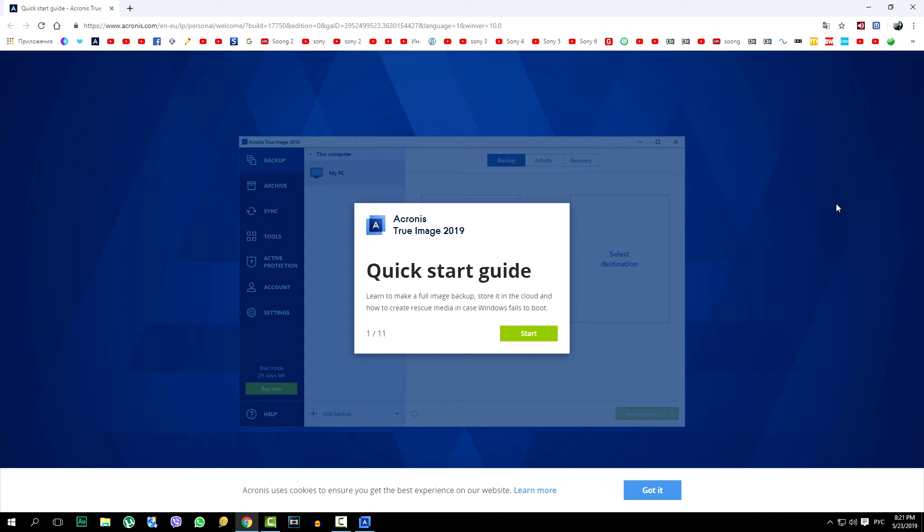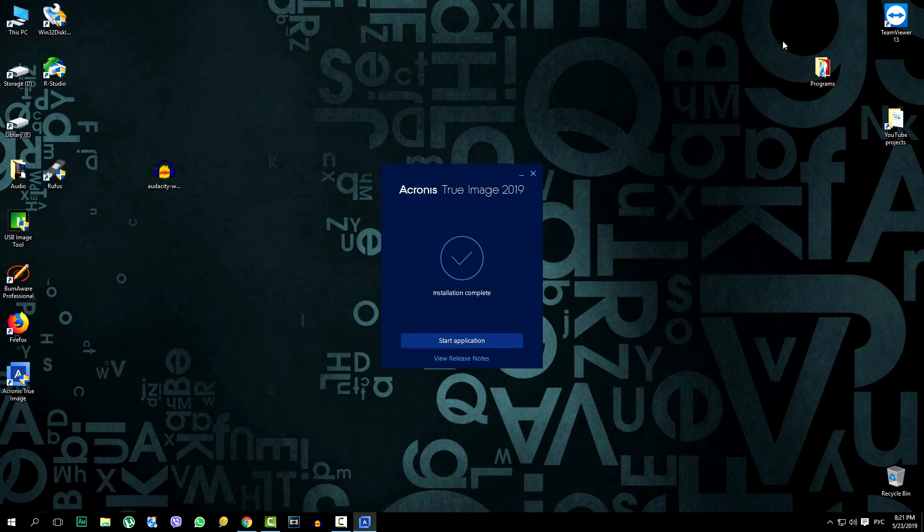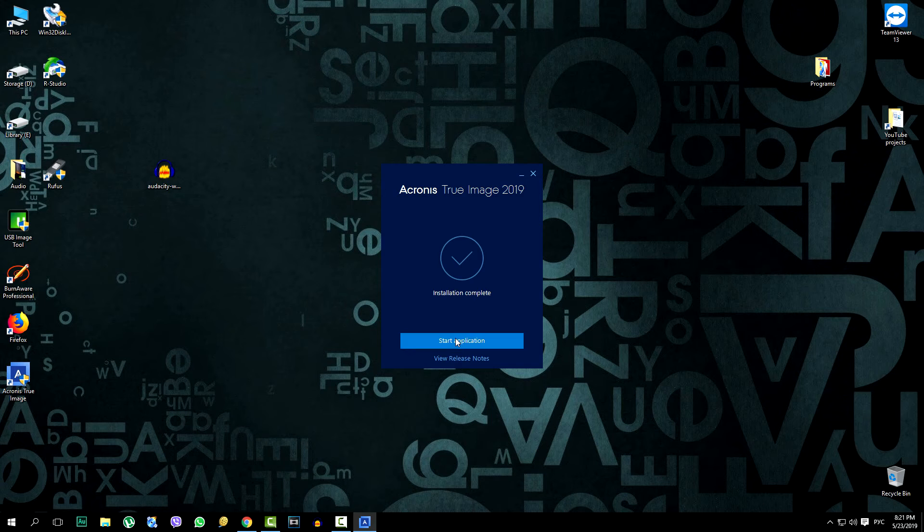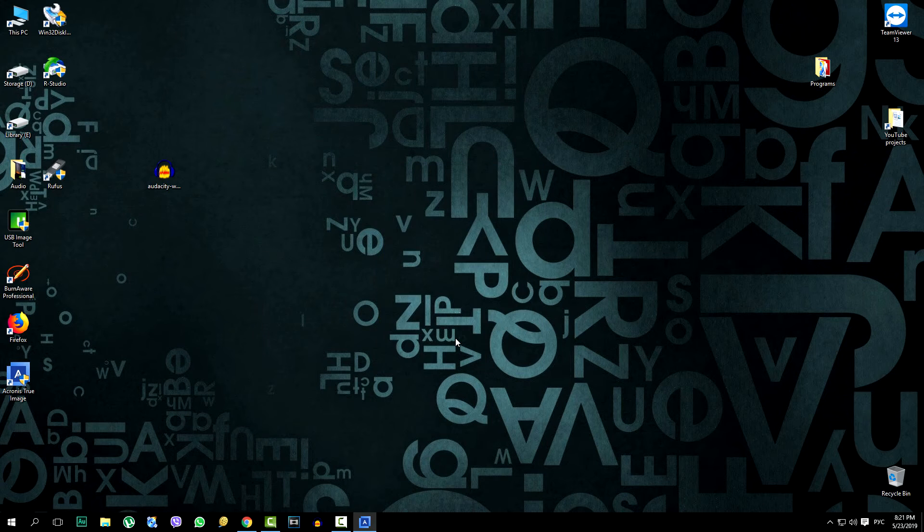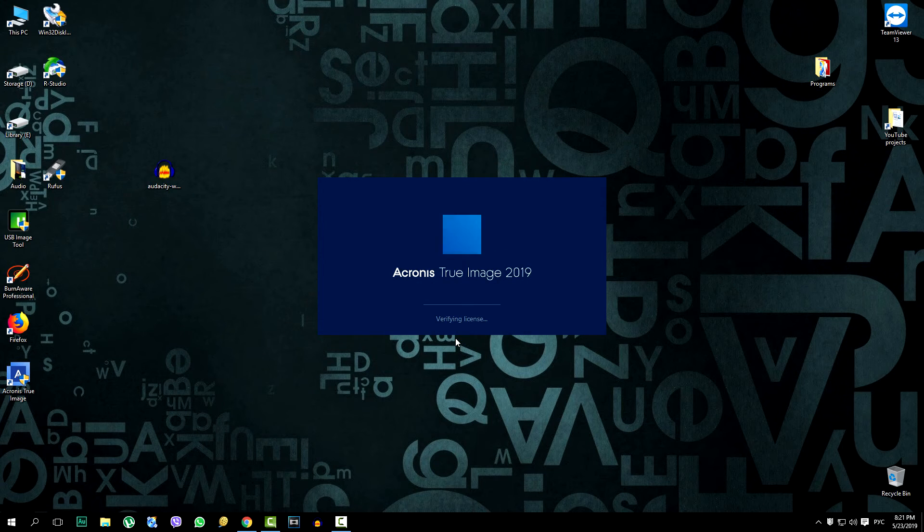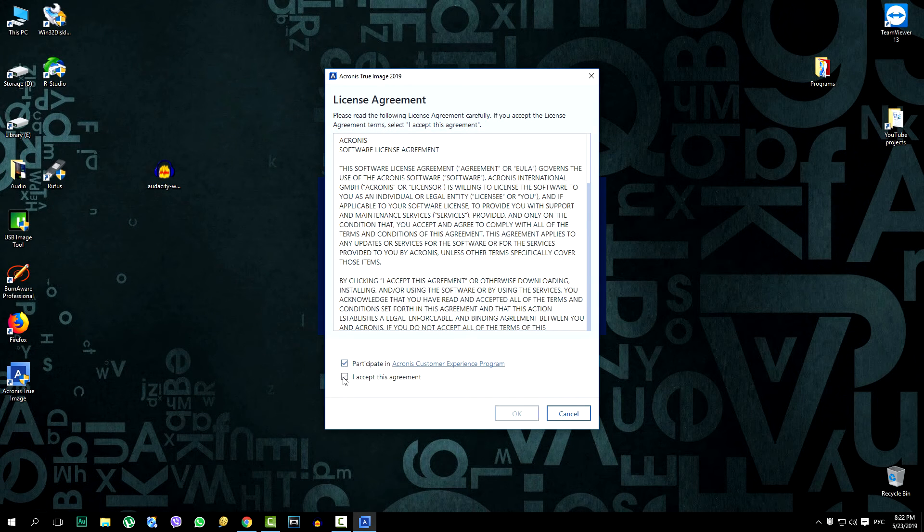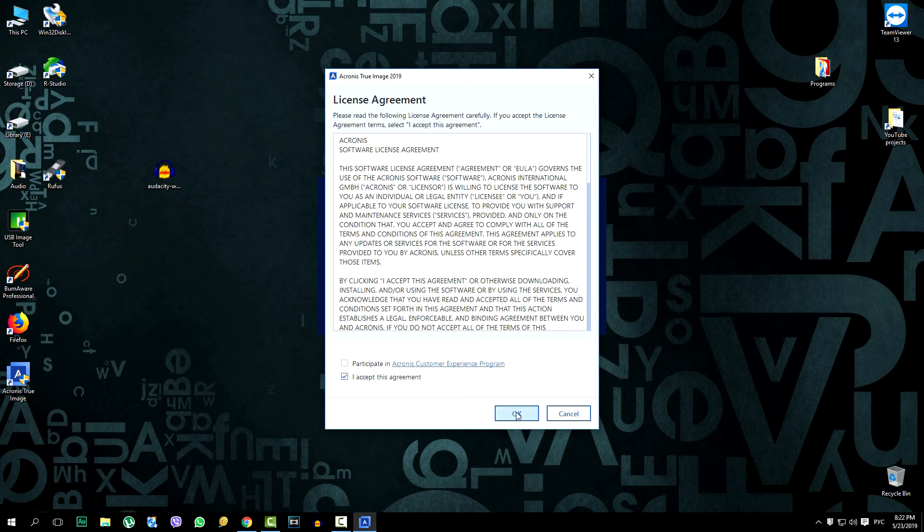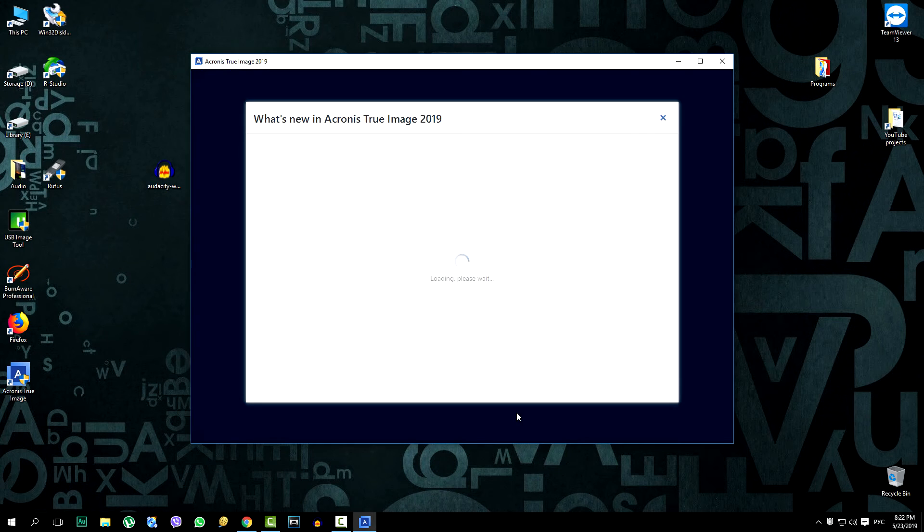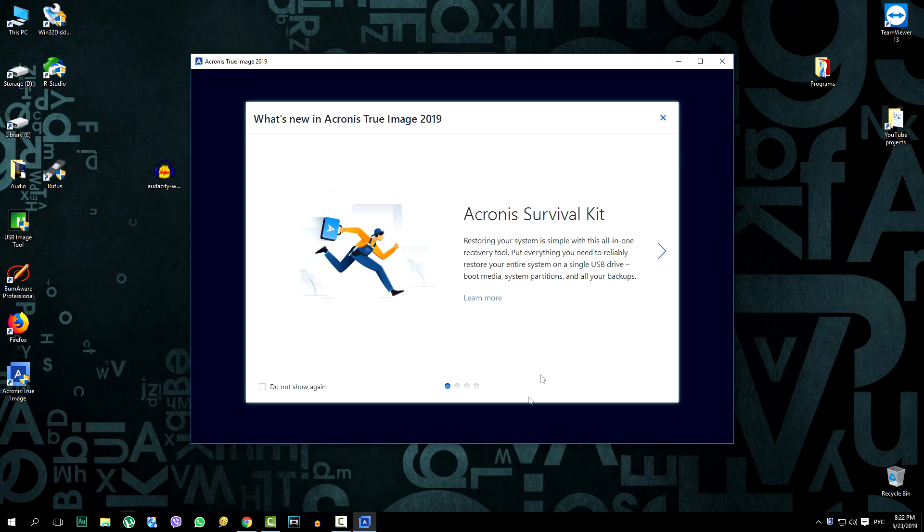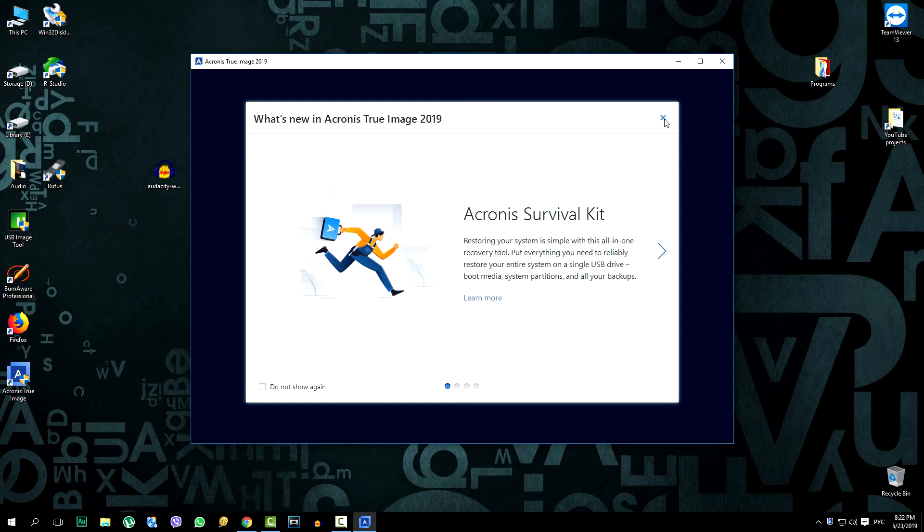And select install in the message. The installation is complete. We skip the introduction. Click the run application. We accept the terms of the license agreement.